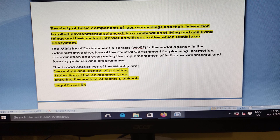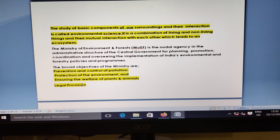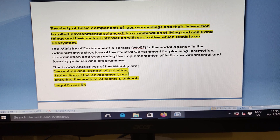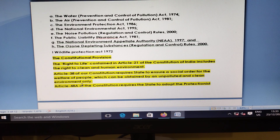The Ministry of Environment and Forestry is the nodal agency for the central government for planning, promotion, coordination, and overseeing environmental protection and legal provisions.